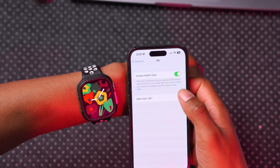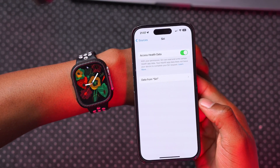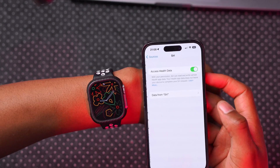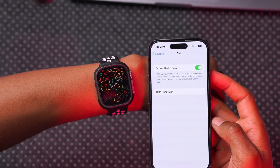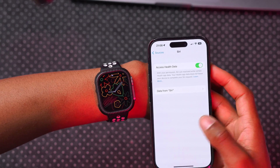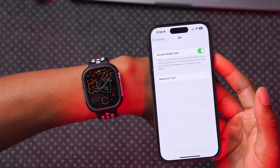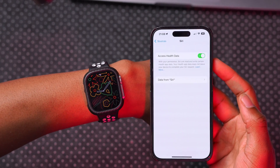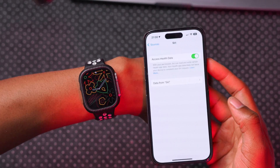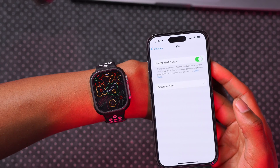Unfortunately, Apple had promised this Siri and Health feature would support more languages, but as of now it's only supported in Chinese and English. More languages are expected to be added — hopefully with watchOS 10.4.